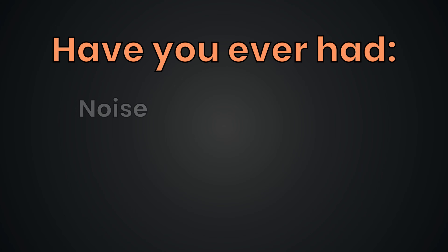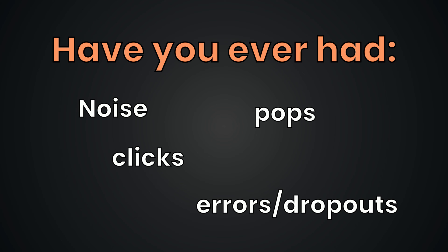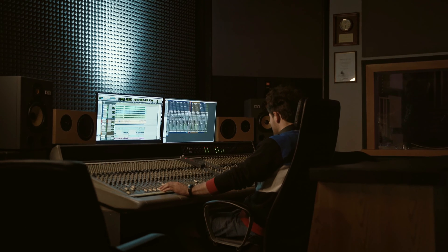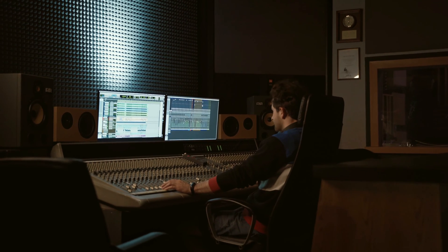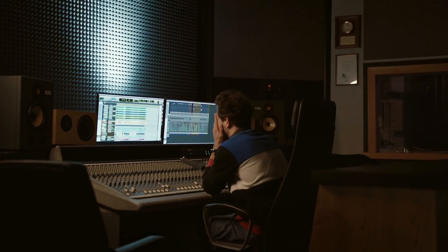Have you ever struggled with noise, pops, clicks, or processing errors in your recordings? Let me know in the comments. Maybe you only noticed after recording, which really sucks.